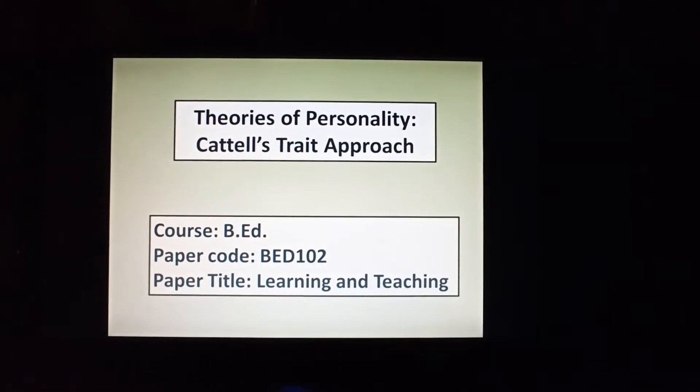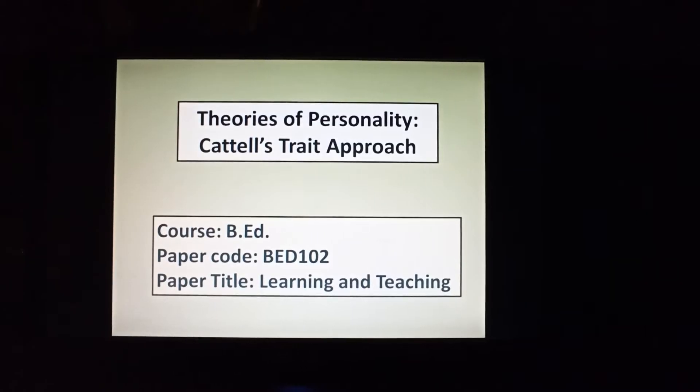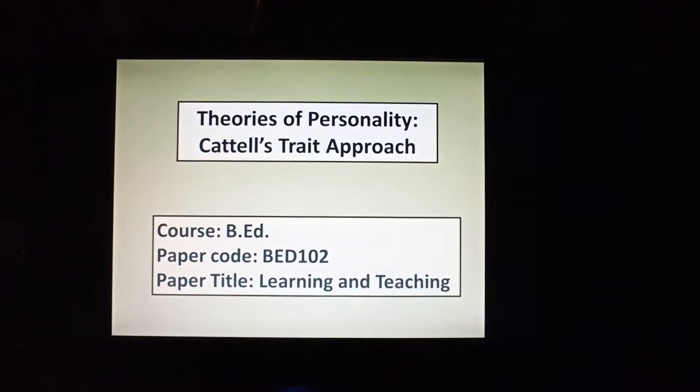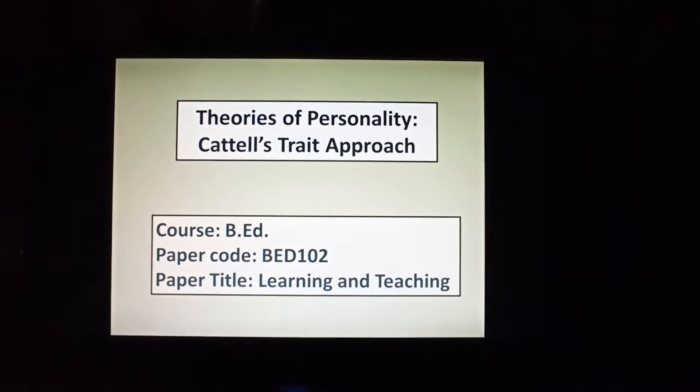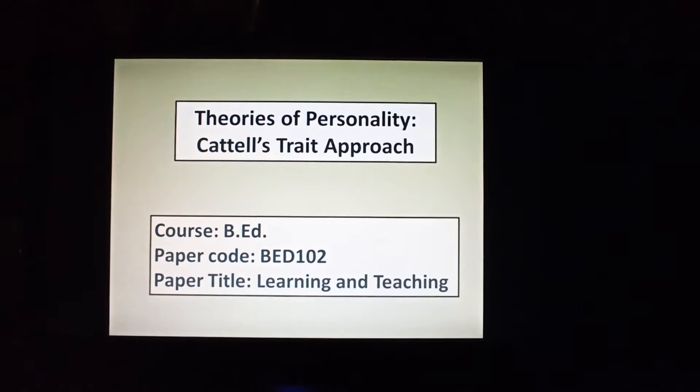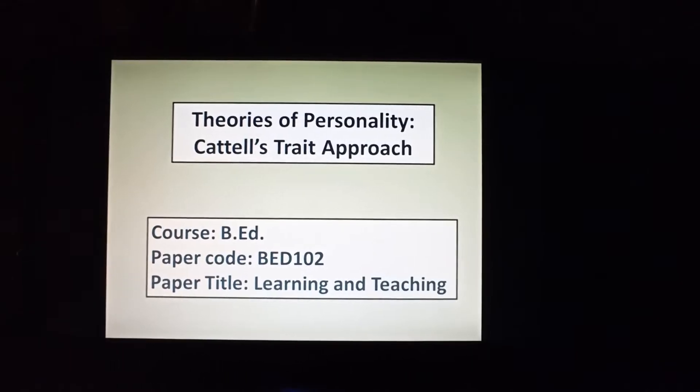Today, I am taking the next approach, that is the trait approach, which was given by Cattell.